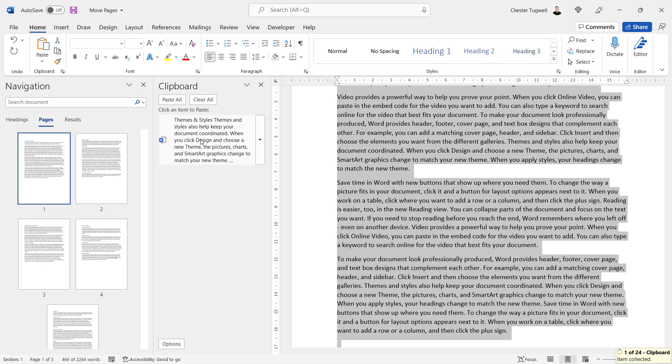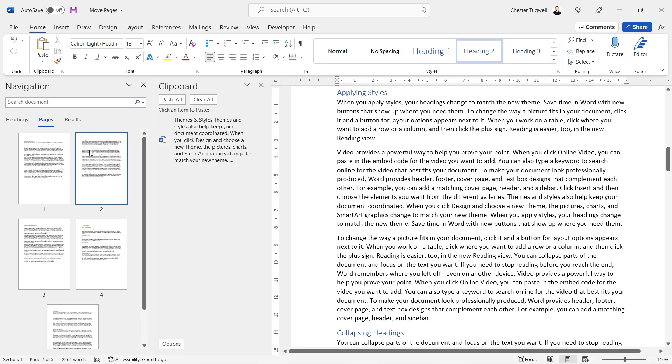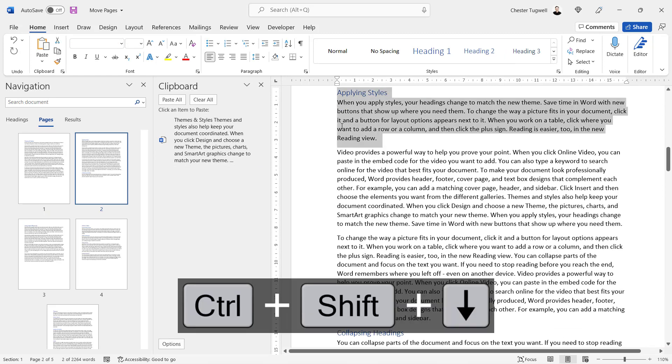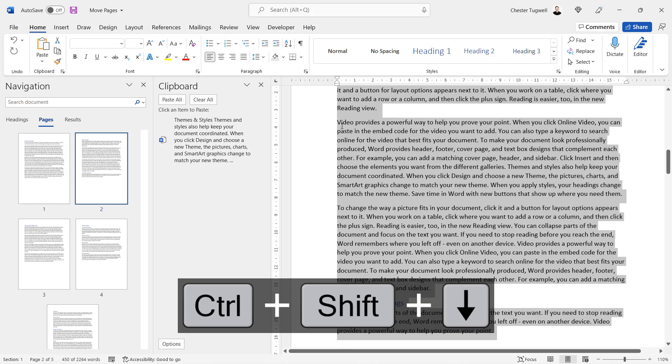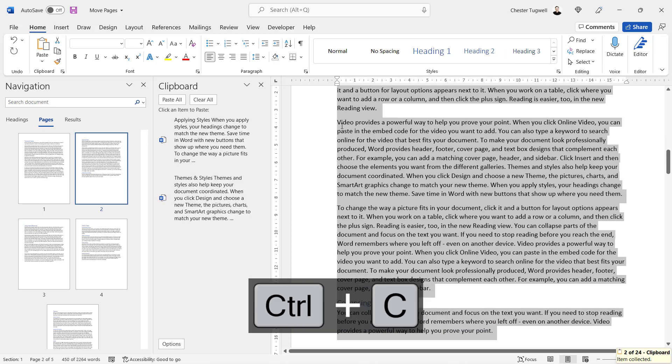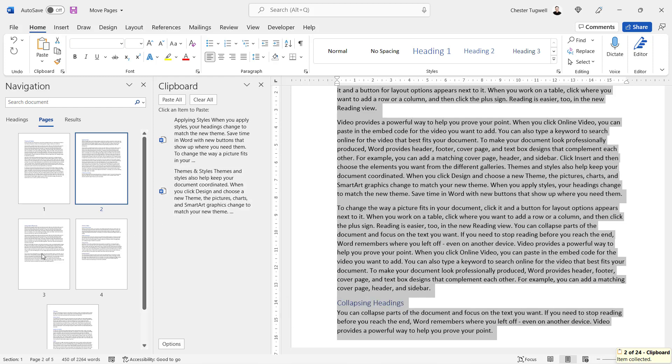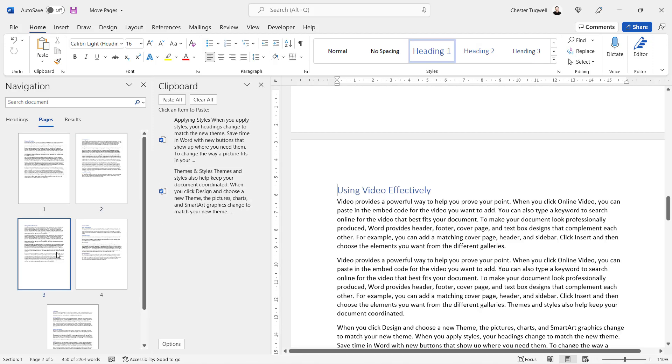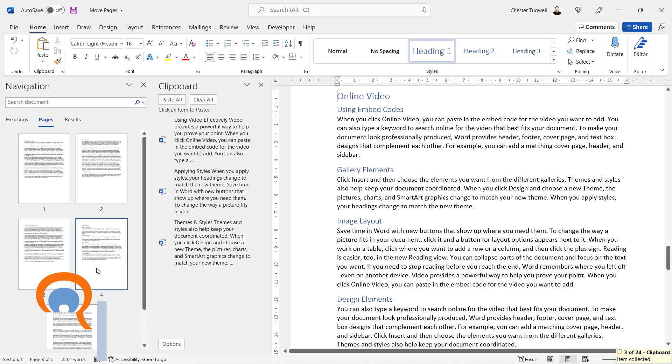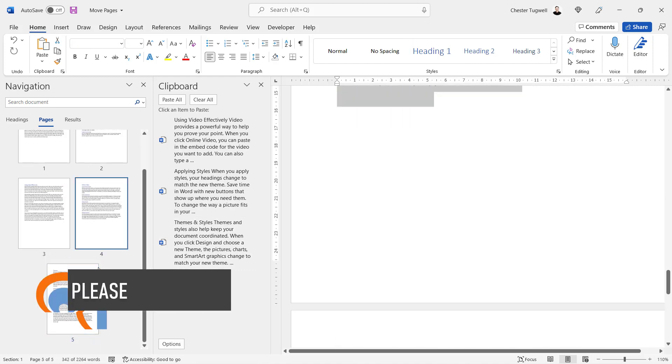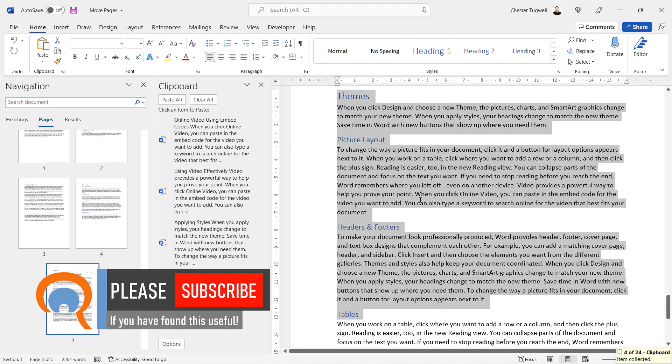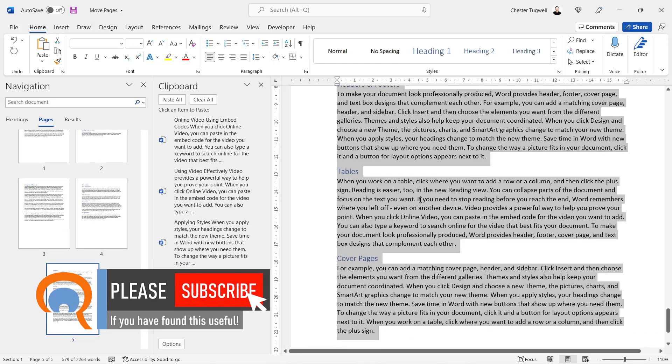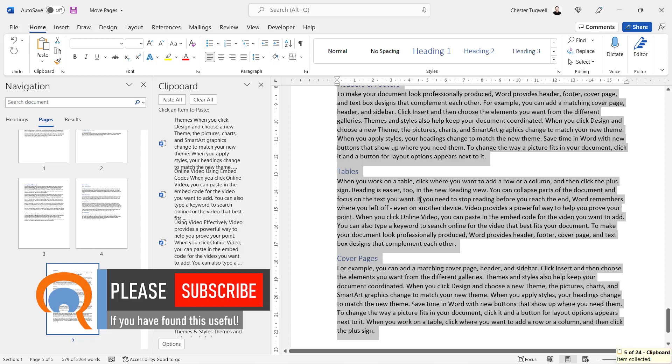Then you need to go to page two by clicking on page two over here. Do the same: Ctrl+Shift+Down arrow key, Ctrl+C places it on the clipboard. And then you're going to do the same for the other pages and then the last page onto the clipboard.